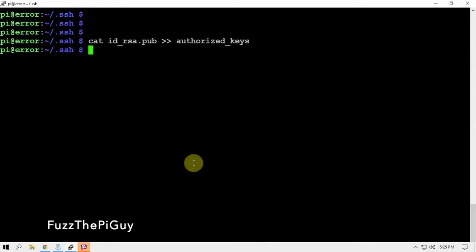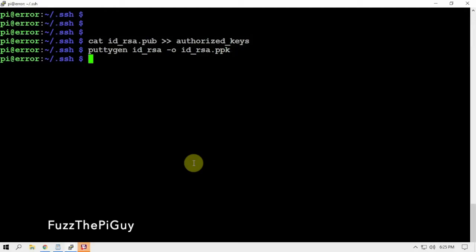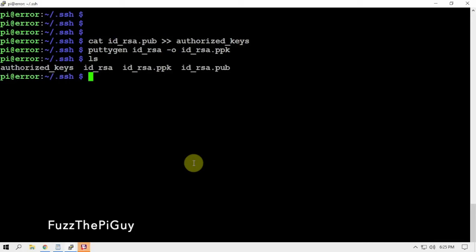Since we have PuTTY tools installed, we can do puttygen id_rsa -o id_rsa.ppk. Now if we do an ls, we'll have three files here and obviously that folder.